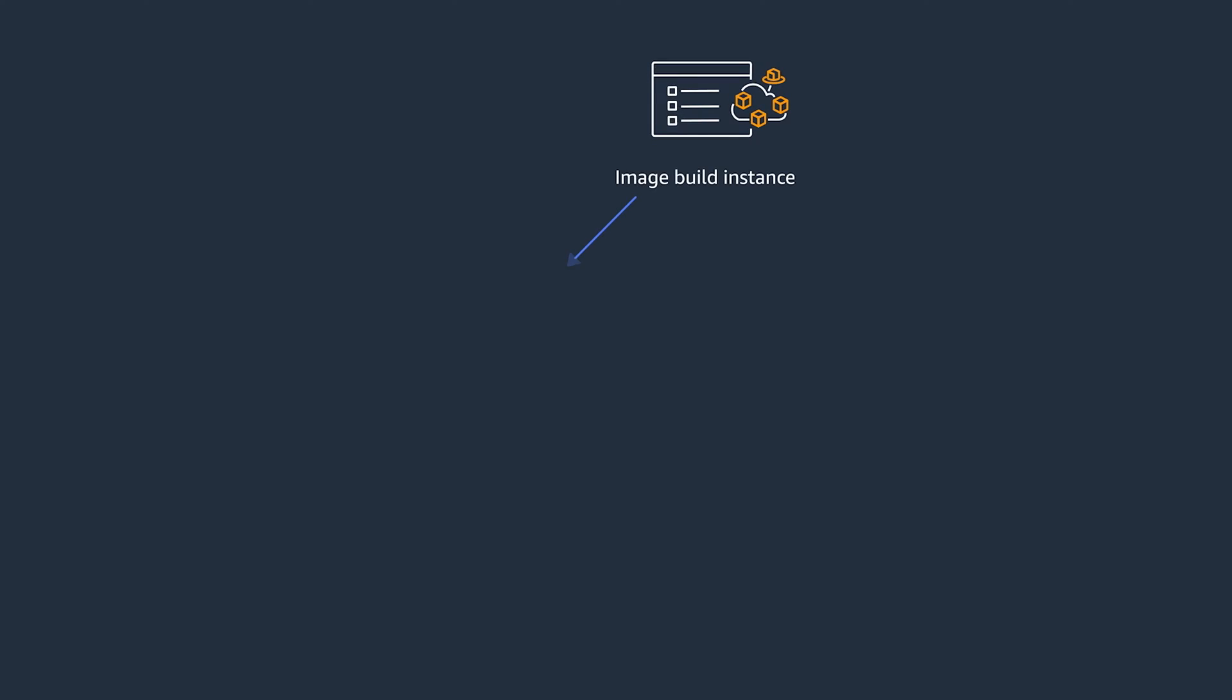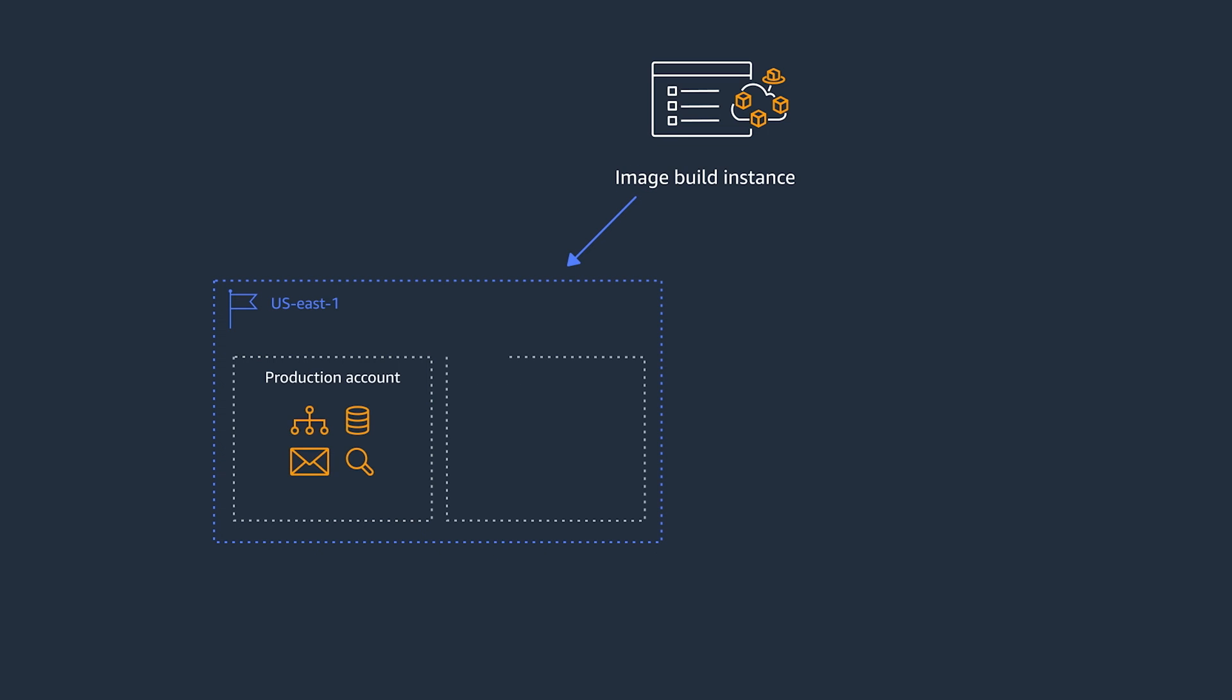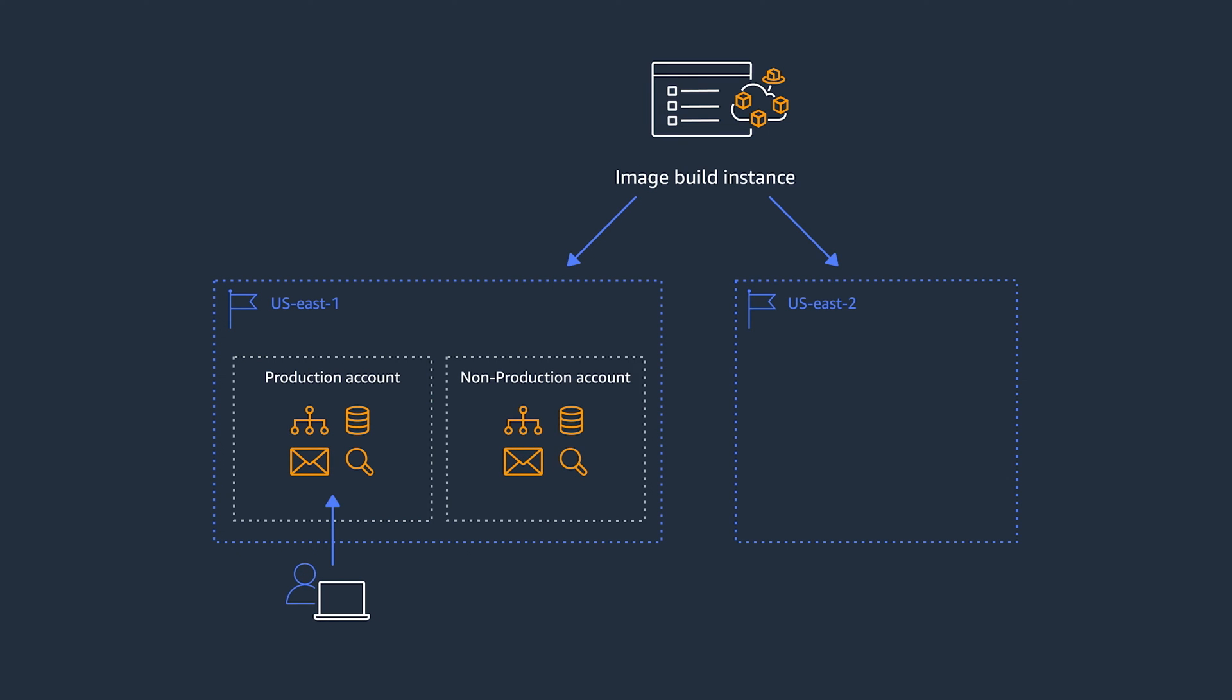Multi-account and multi-region setups are a very common pattern. You might be running applications in a region that's closer to your customers and using multiple different AWS accounts for production and non-production workloads. You can use Image Builder distribution configuration to define the additional regions to copy the image to. And with each region, you can also define other AWS accounts that can have launch permissions.